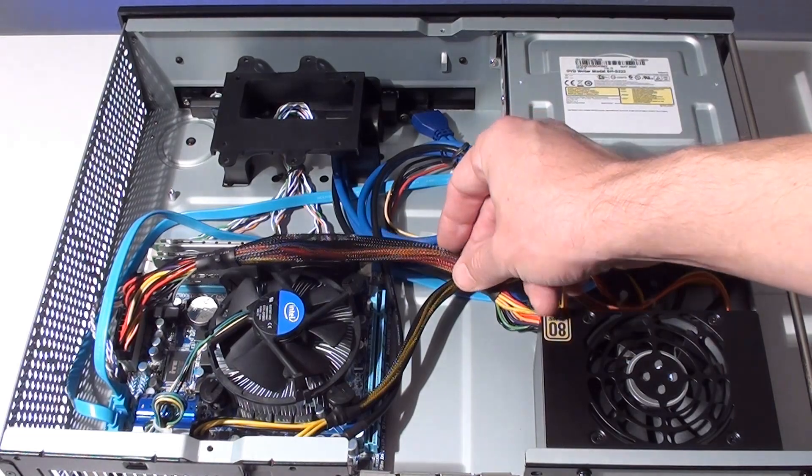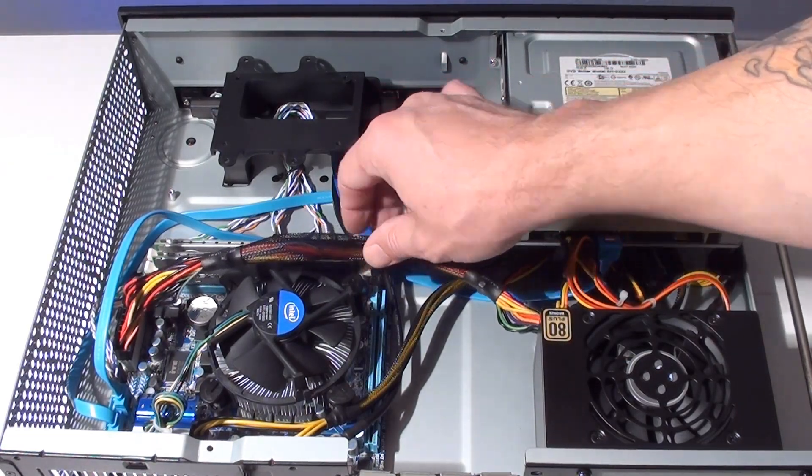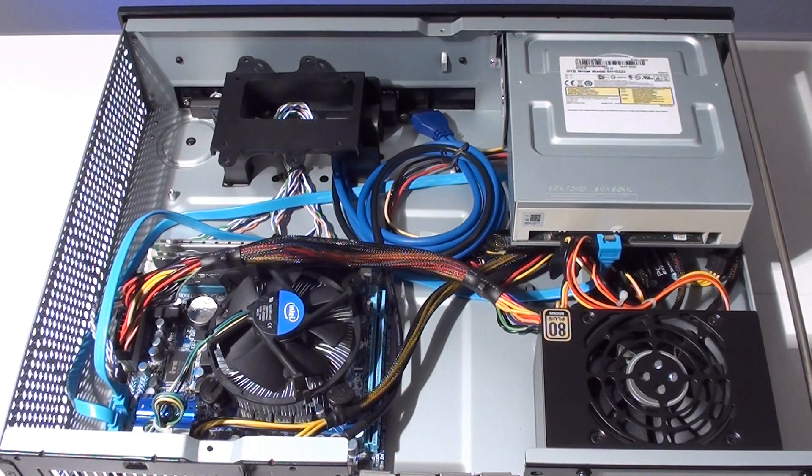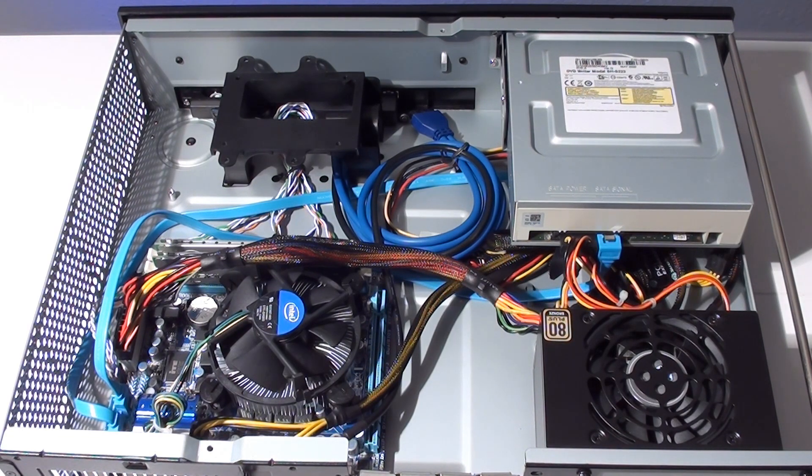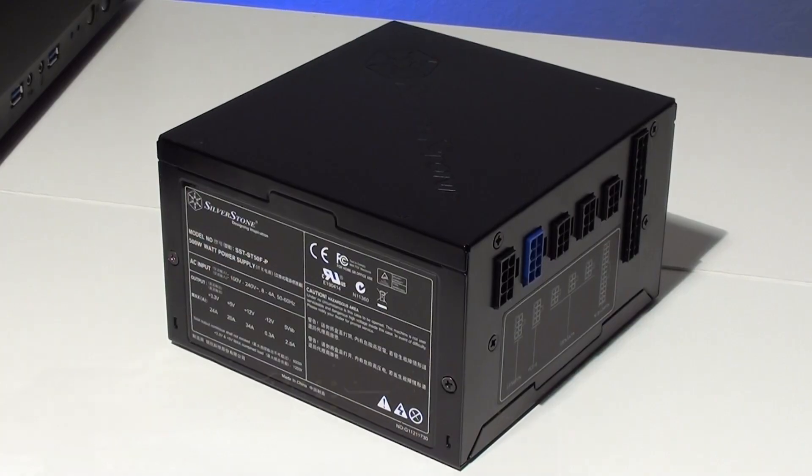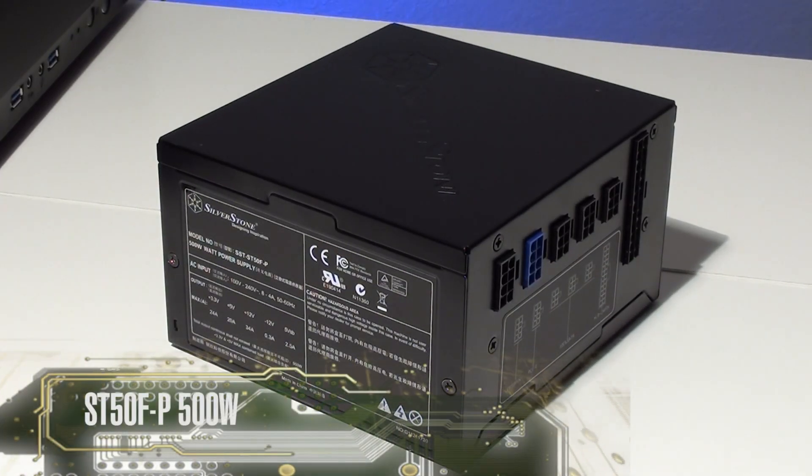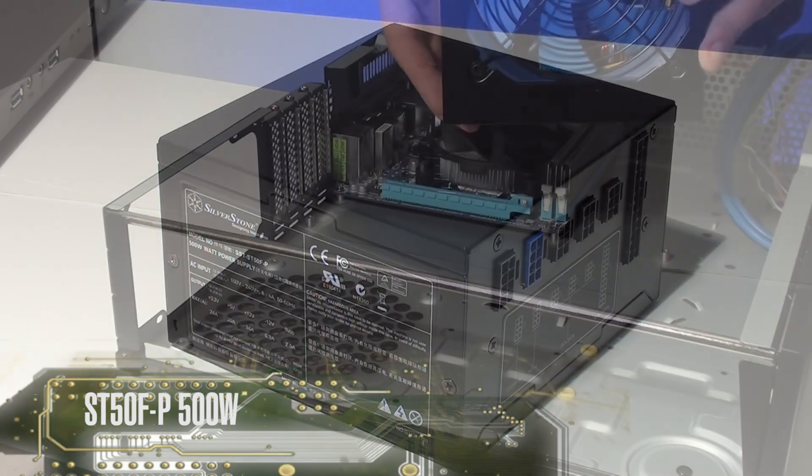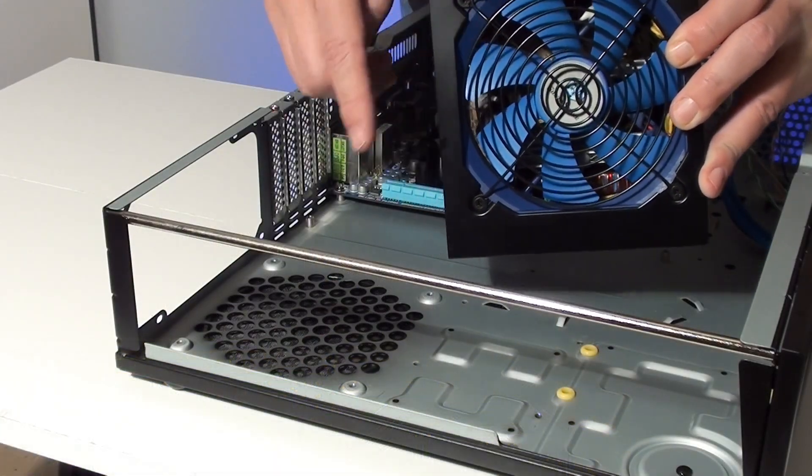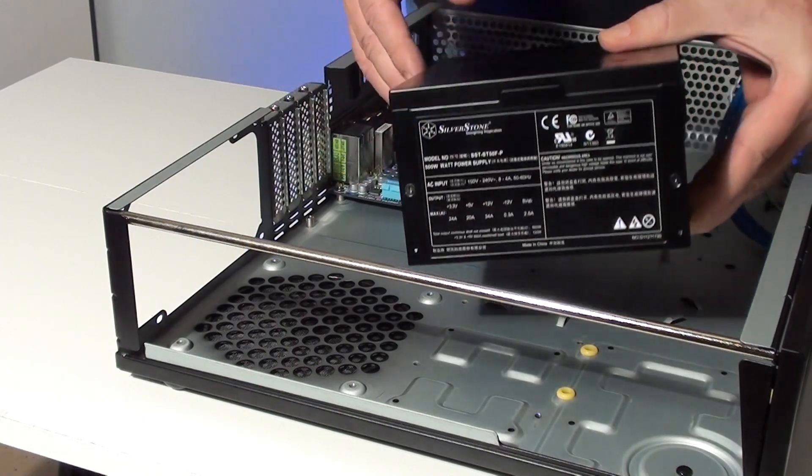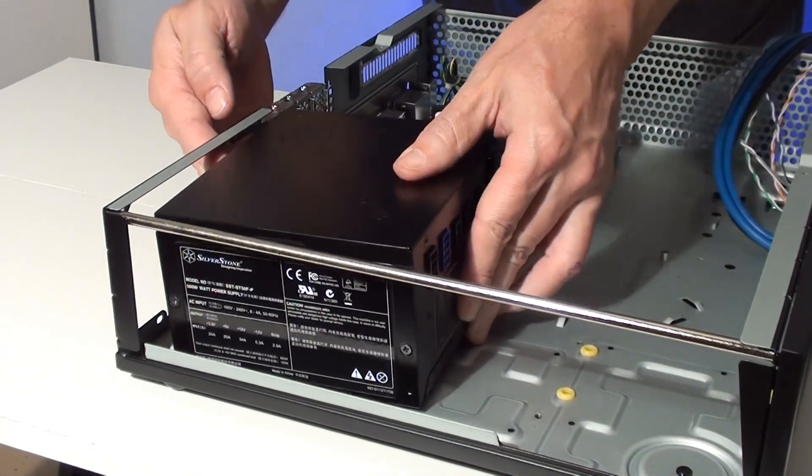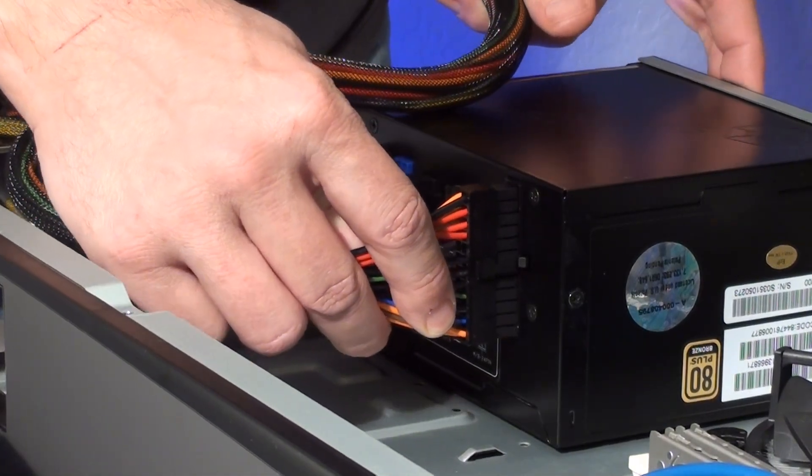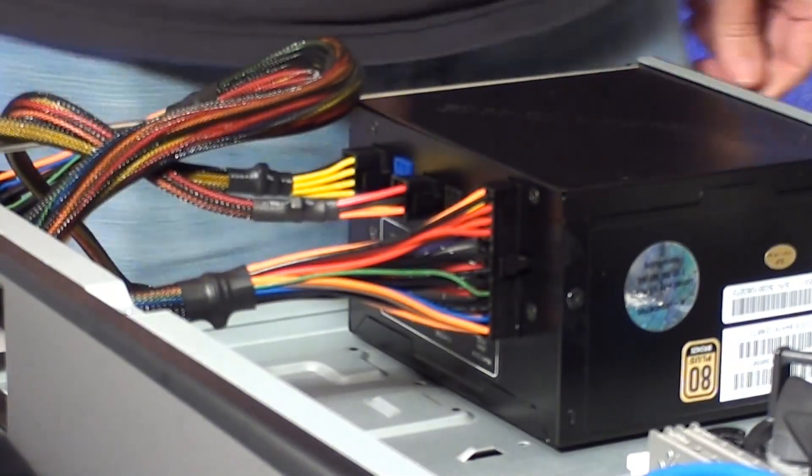Now after the build was complete we weren't really happy with the power supply cables being so close to the CPU area. This isn't the fault of the PSU. This Gigabyte motherboard has the power connector on the opposite side from where our PSU is at. We decided to swap out our PSU for the Silverstone ST50F-P model. Due to size restrictions inside the ML03 case, modular PSU models won't really fit if an optical drive is installed. We decided to remove our DVD drive because modular PSU cables stick out too far.